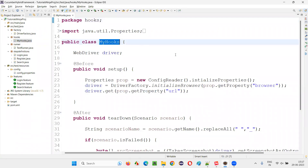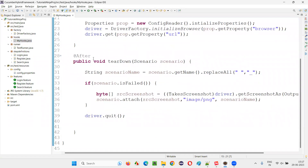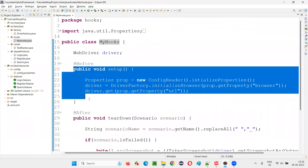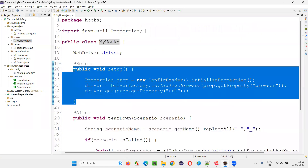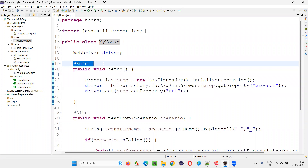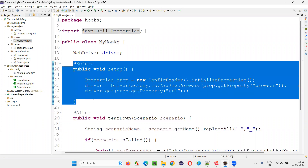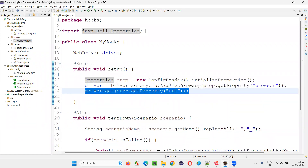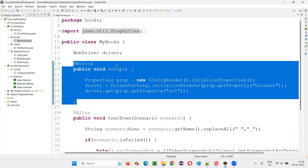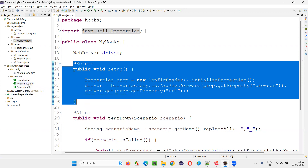If you go to this hooks class, you can see some methods. This method is annotated with the @Before hook, so it will contain the setup code — the code which needs to run before running any scenario in any feature file. Here we are opening the application URL. This before hook method will be running before every scenario in every feature file.